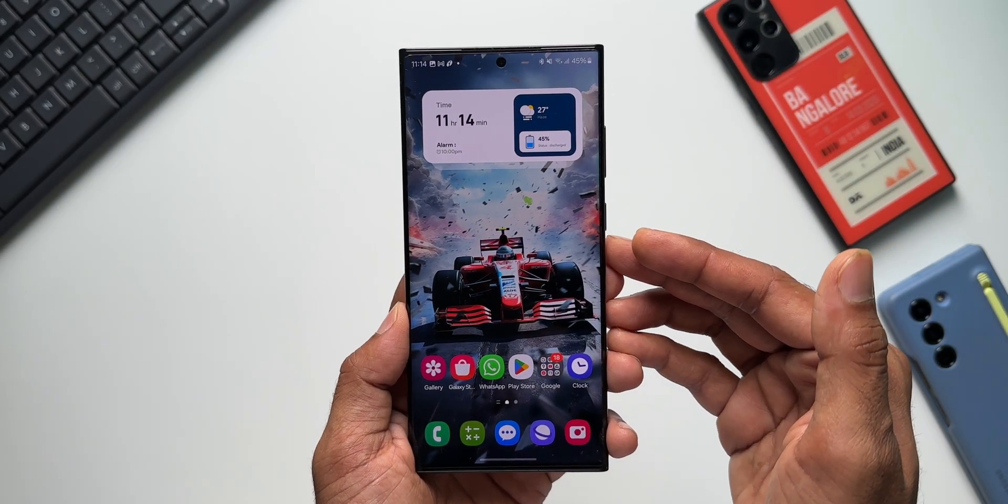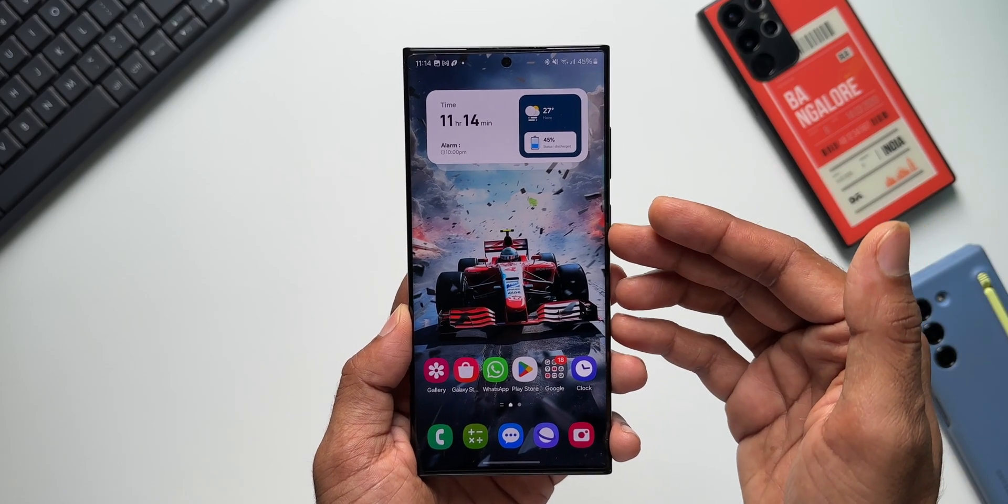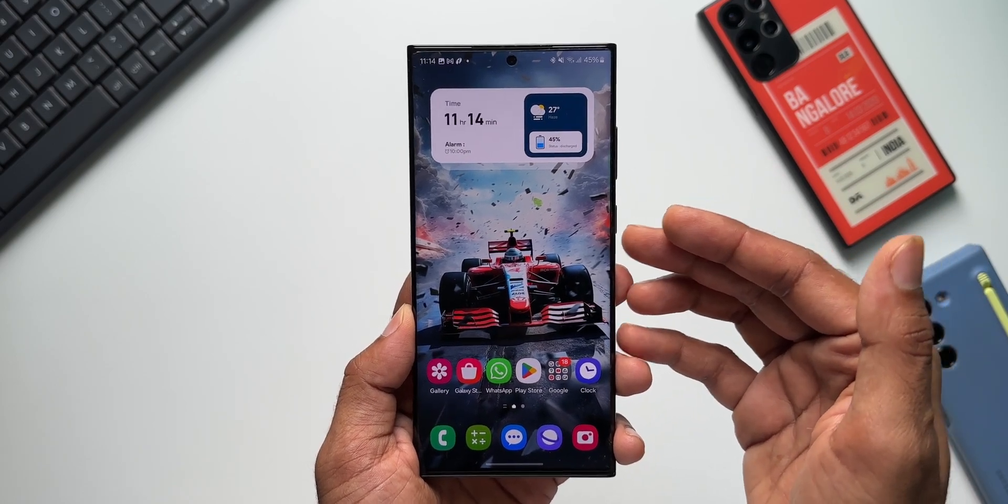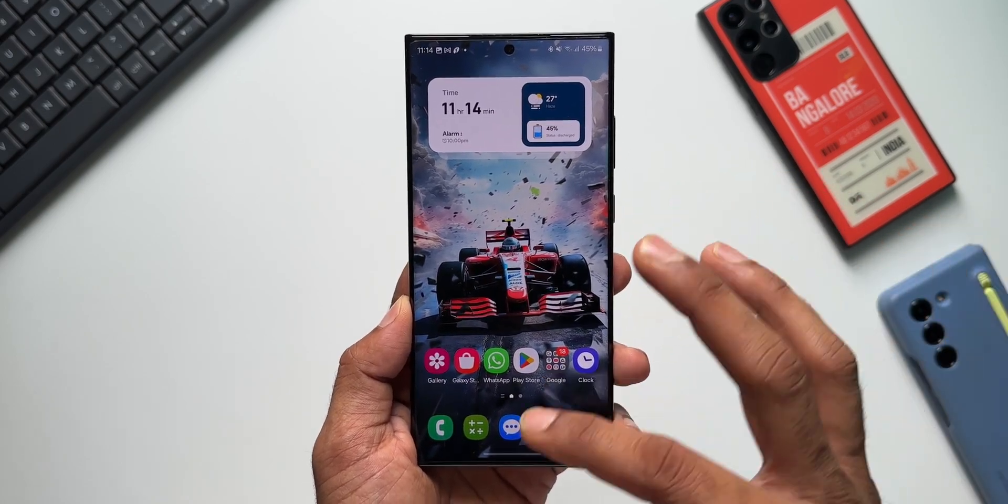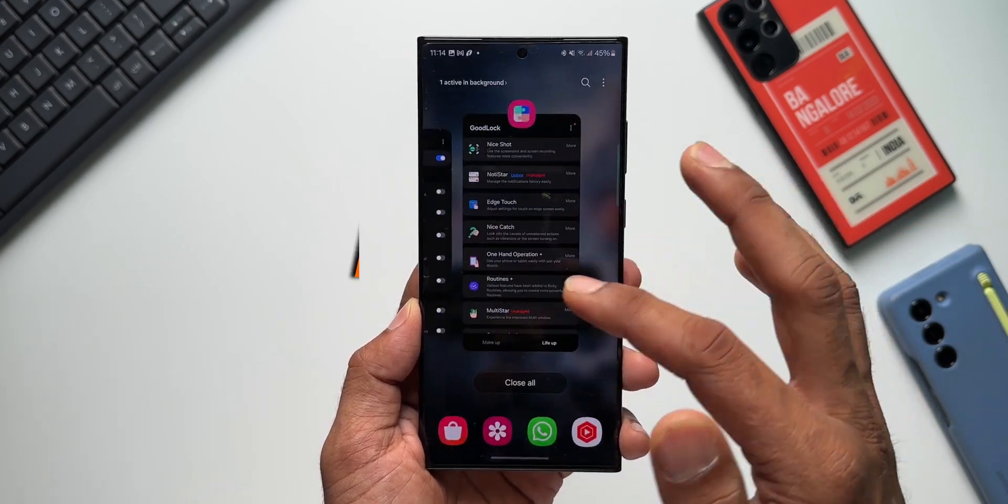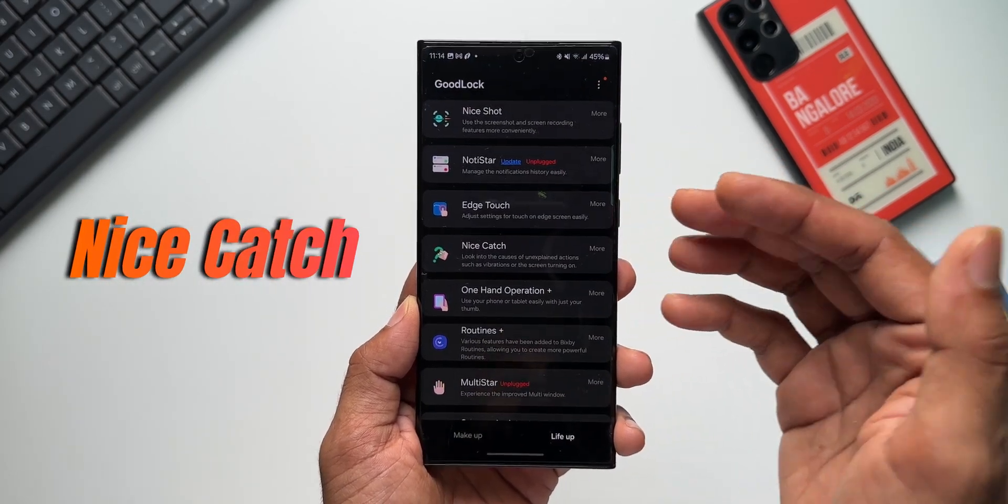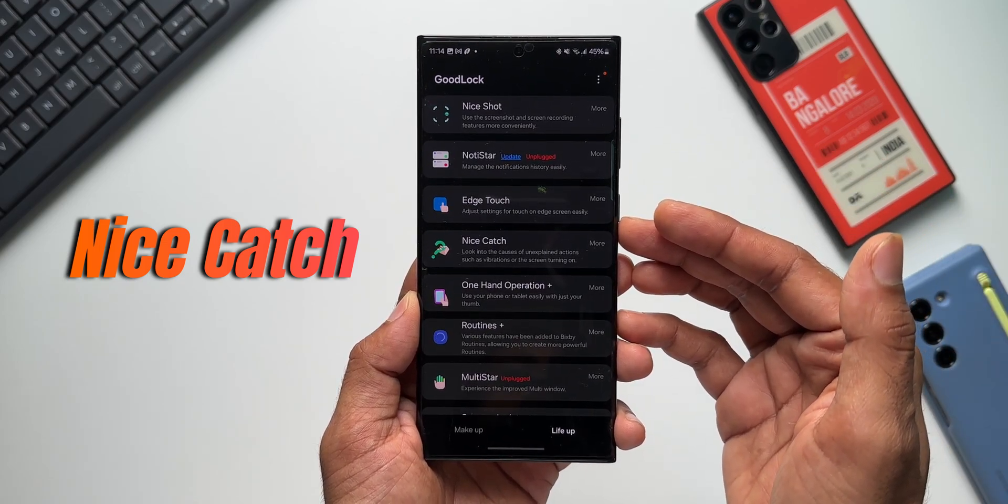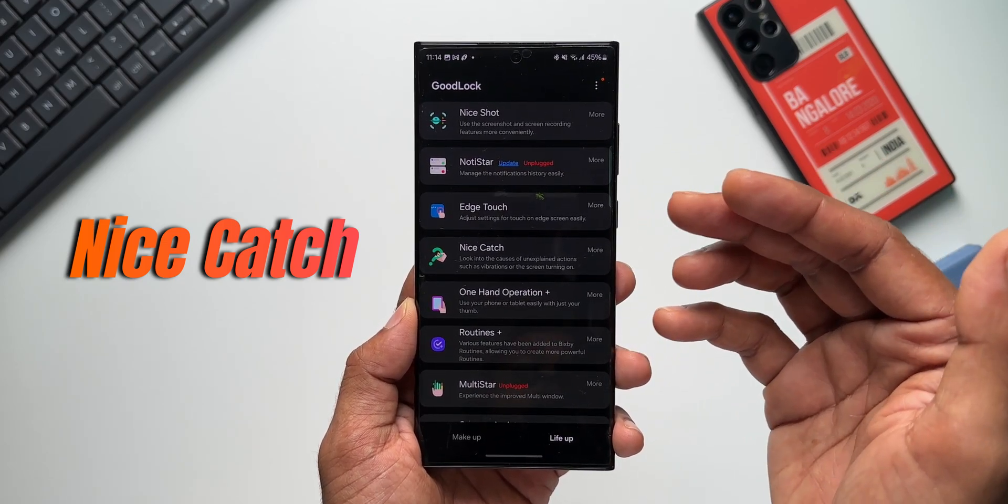What's up guys, welcome to Apex. Thanks for tuning in. We have received a brand new update for one of the Good Lock modules called Nice Catch, and in this video I'm going to break down that update for you guys.